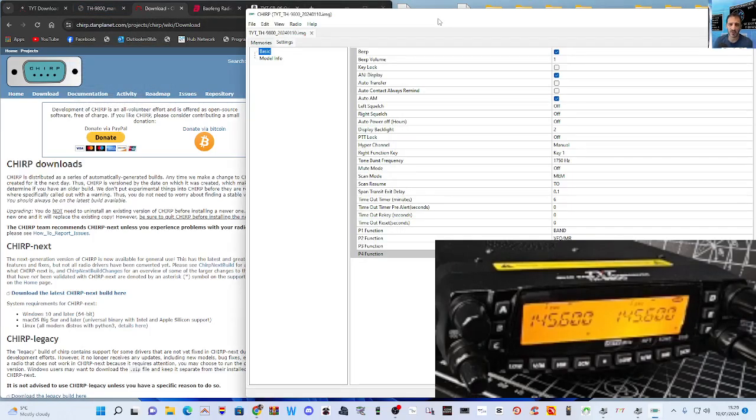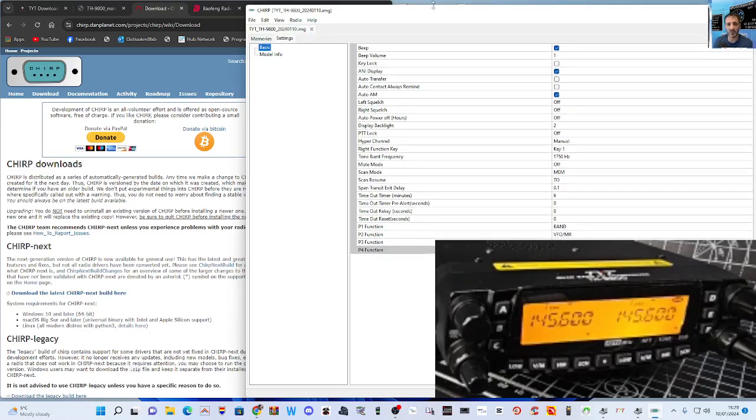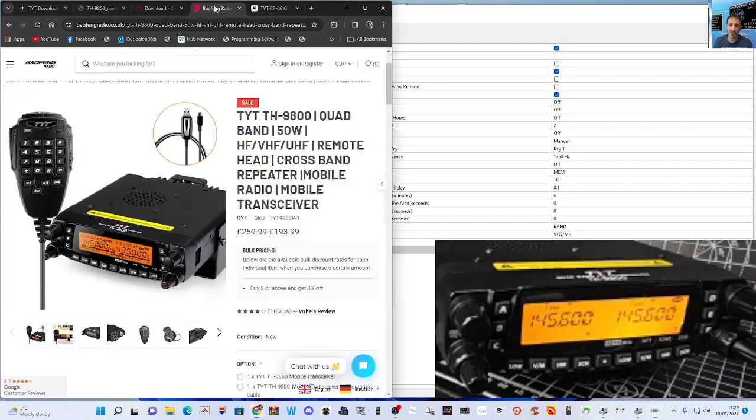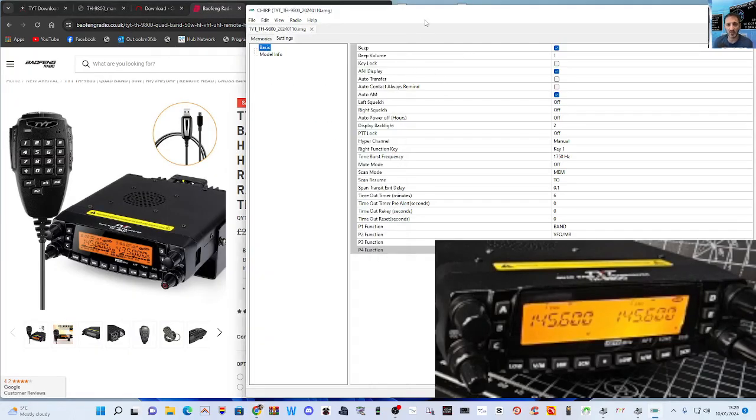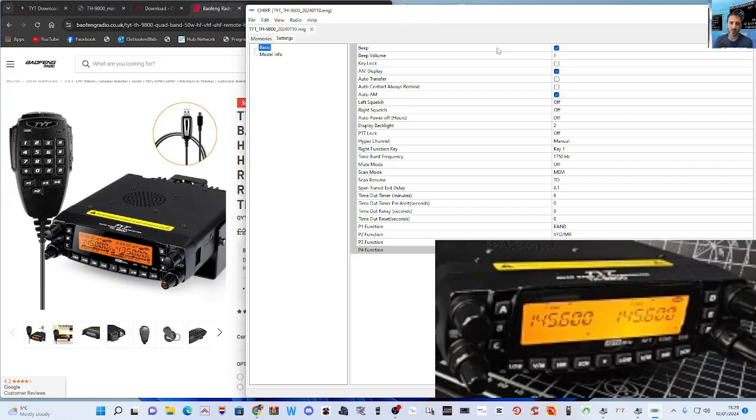So I thought, well, let's do a video showing you how to use CHIRP, and then we'll try and get the original working. Because when you've got the original version, you can actually, I think, unlock the radio—not that I would ever do such a naughty thing—but it'd be nice to know that you can. I know you can with older models, but this one here with the flat, sleek screen, I'm not sure if you can at the moment.